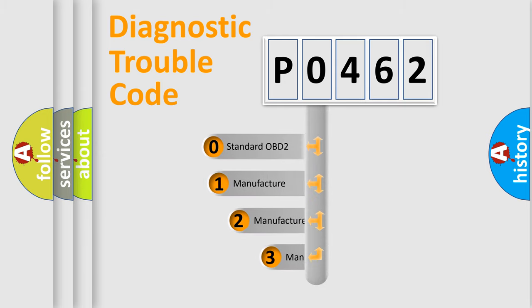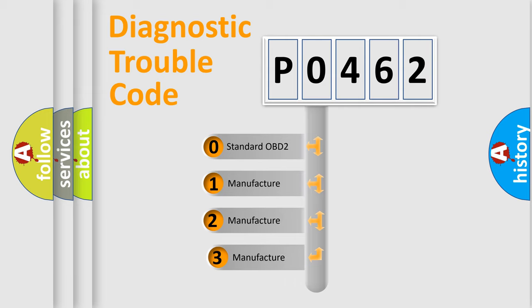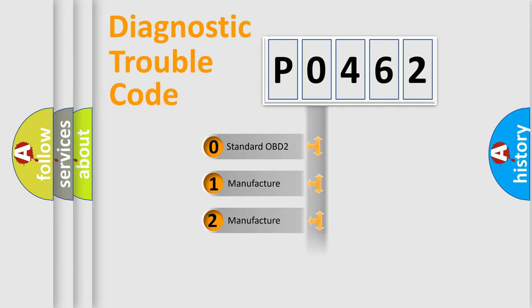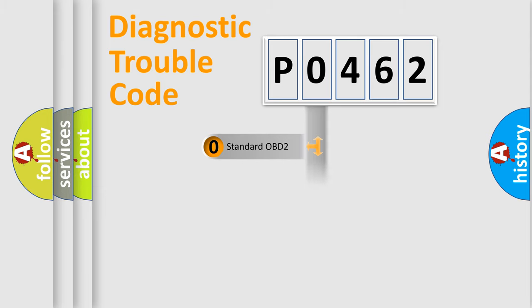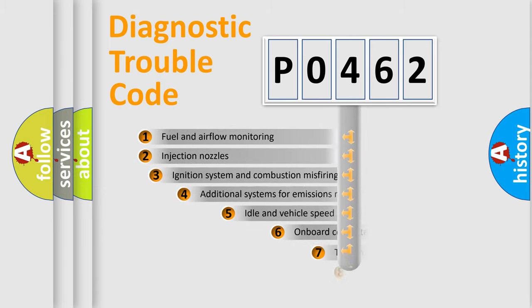If the second character is expressed as zero, it is a standardized error. In the case of numbers 1, 2, or 3, it is a more prestigious expression of the car-specific error.